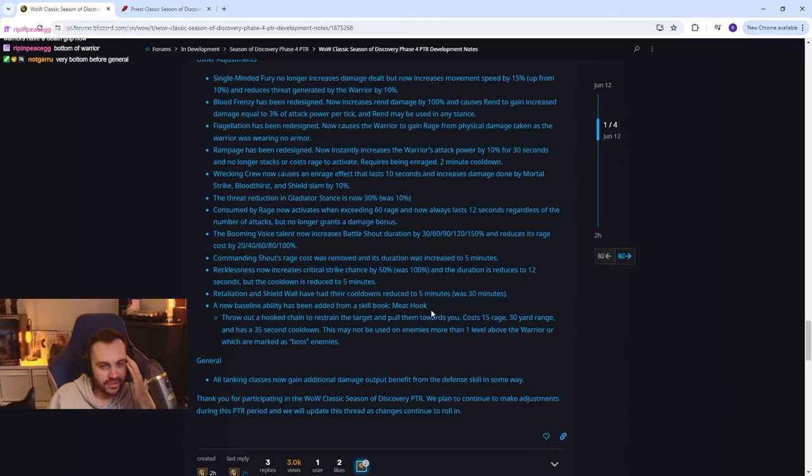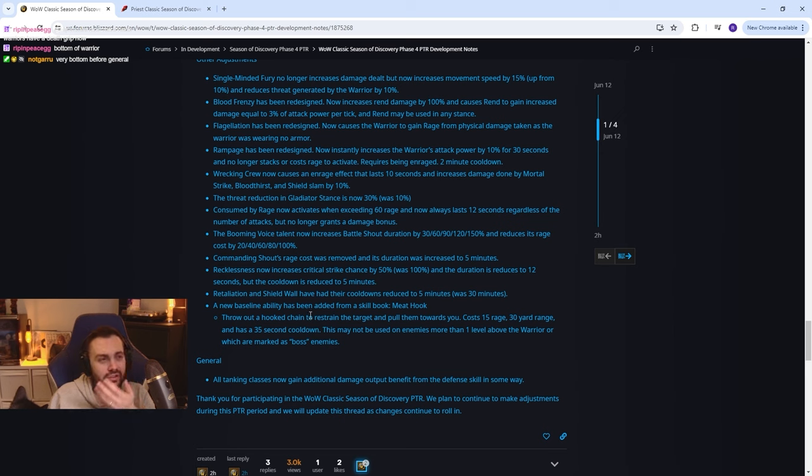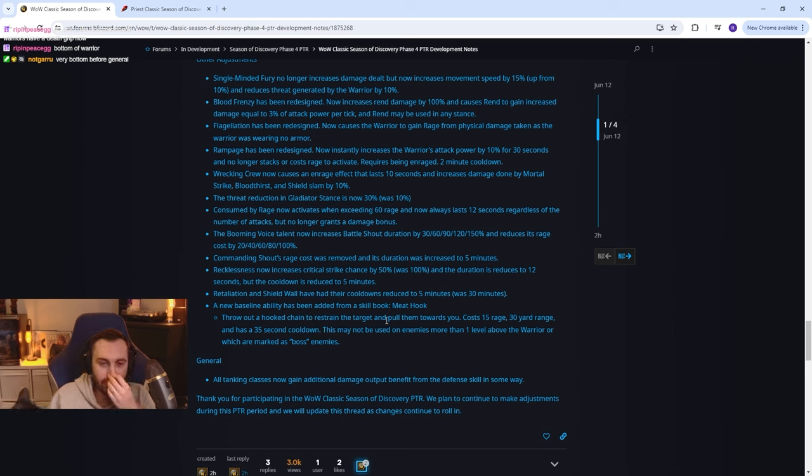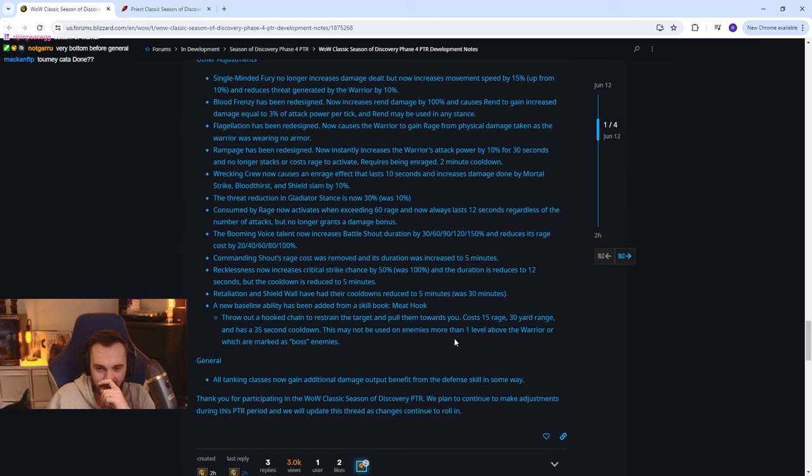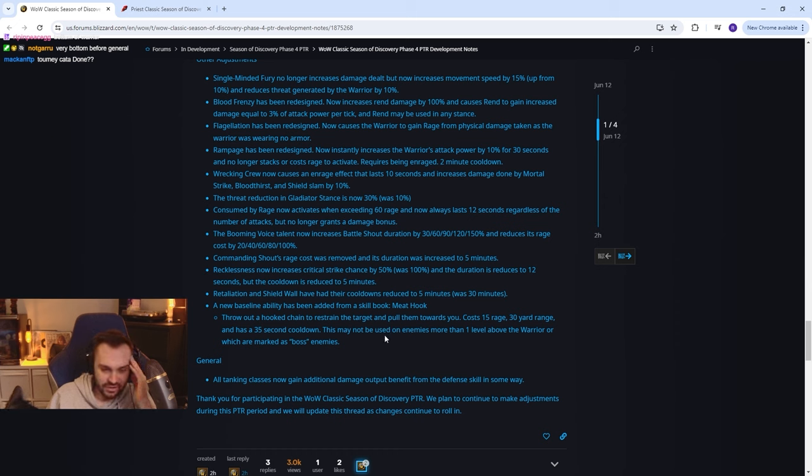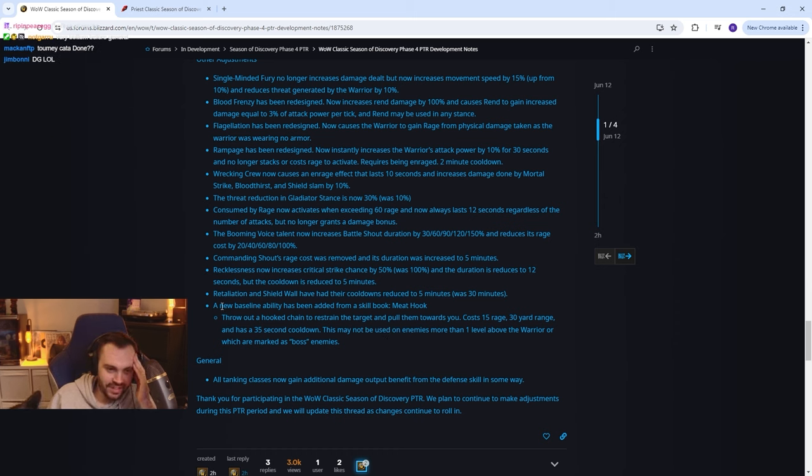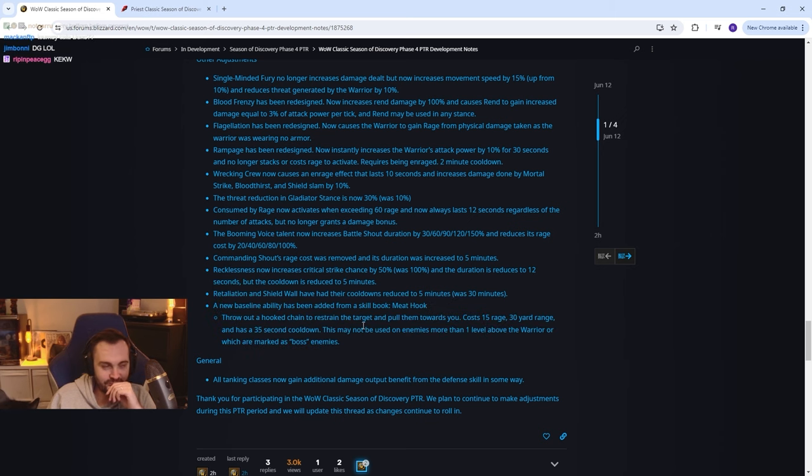Meat Hook: throw out a hook chain to restrain the target and pull them towards you. Dude warriors already have the most mobility in the whole game, why would they need this? Cost 15 rage, 30 yard range, 35 second cooldown. This may not be used on enemies more than one level above the warrior or which are marked as boss. Nah this is cringe bro, why would they put this in? This is horrible decision making. Oh my god, I don't know man, I don't even know if I'm gonna play SoD phase 4 man. This doesn't look good at all, this doesn't look good at all. Like first two phases I had so much fun man.